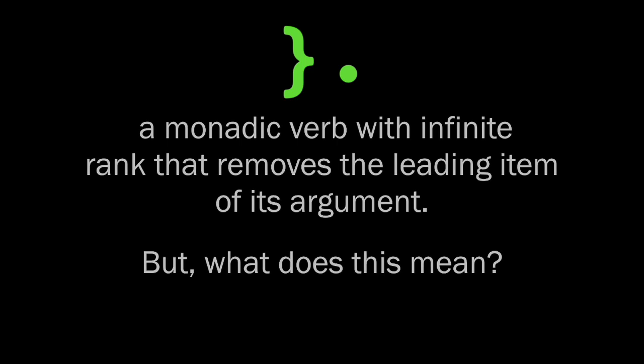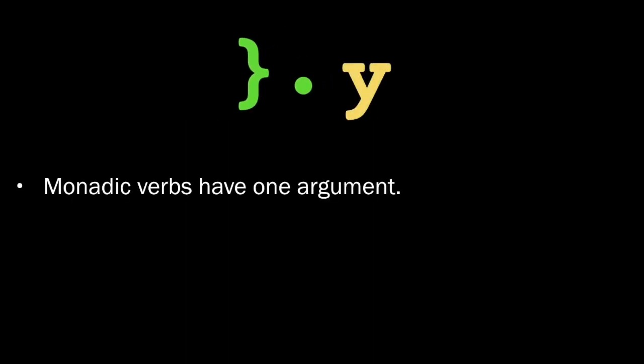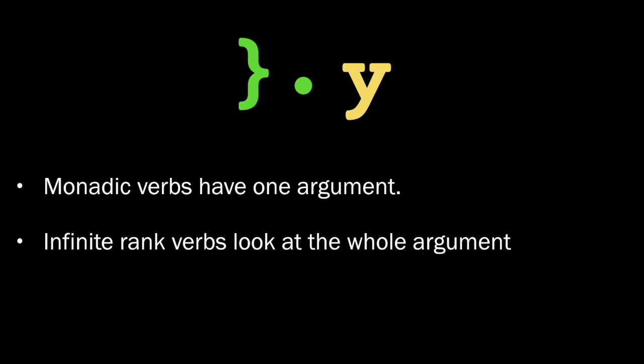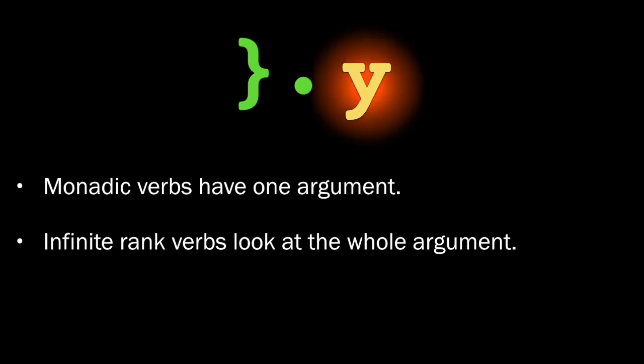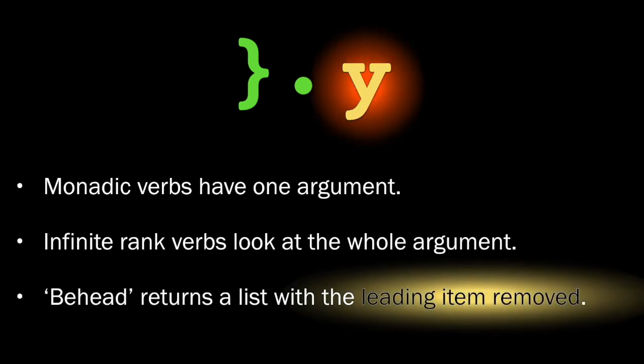Well, monadic verbs have one argument. That's what makes them monadic. Infinite rank verbs look at the whole of that argument, and behead returns a list with the leading item of the argument removed.